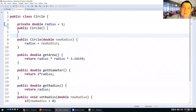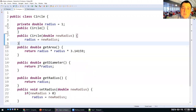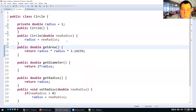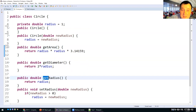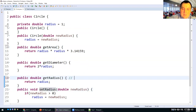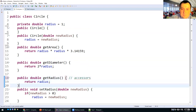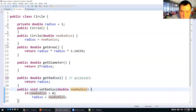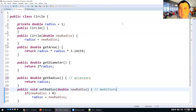That's why data fields are usually defined as private, and inside classes you have what are called getters and setters — also called accessors and modifiers.